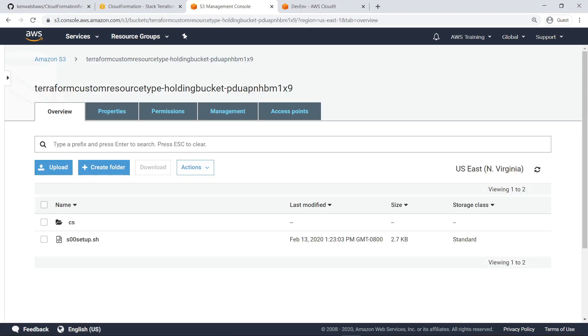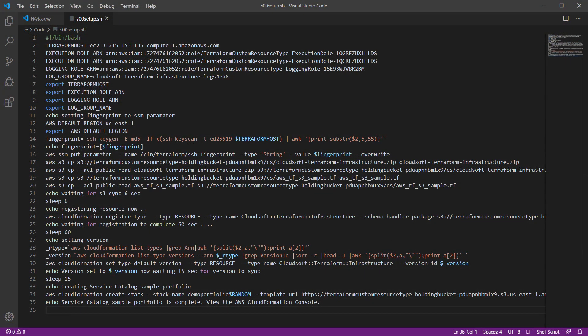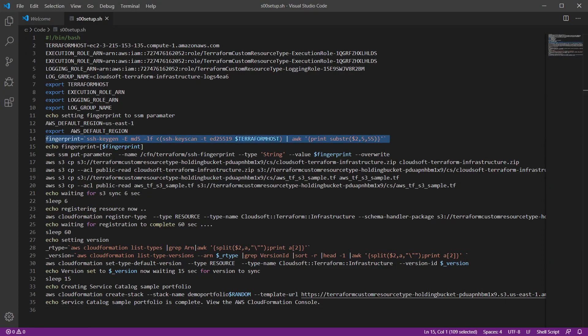Let's quickly review what this script does. After configuring some initial parameters, the script generates an SSH fingerprint. This fingerprint will be used by the custom resource to connect to the Terraform server when managing AWS resources.